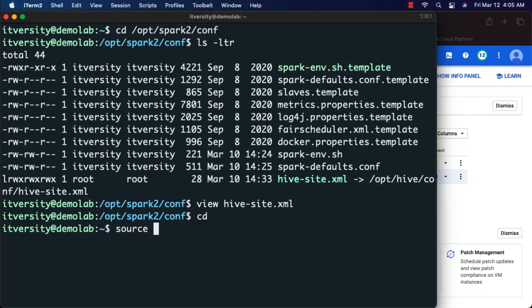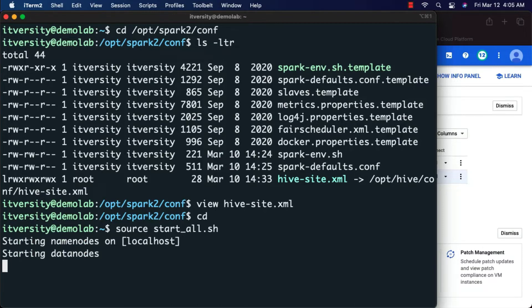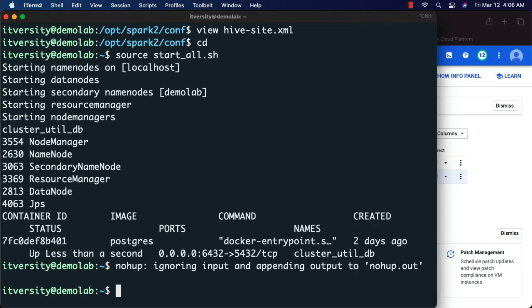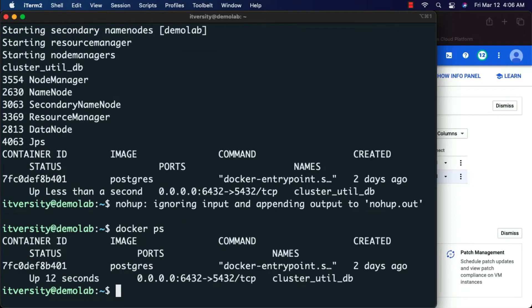Let me go to my home directory and start the services. I have a centralized script called startall.sh — running this will take care of starting all the components, including the database on which the metastore is set up. The database is running on a Docker container, so startall.sh will start the Docker container for us. Hive Metastore or Spark Metastore only contains the metadata of our tables and databases — it doesn't contain any actual data. The Docker container is now started, with the database running on port 5432 and exposed to the host on port 6432.